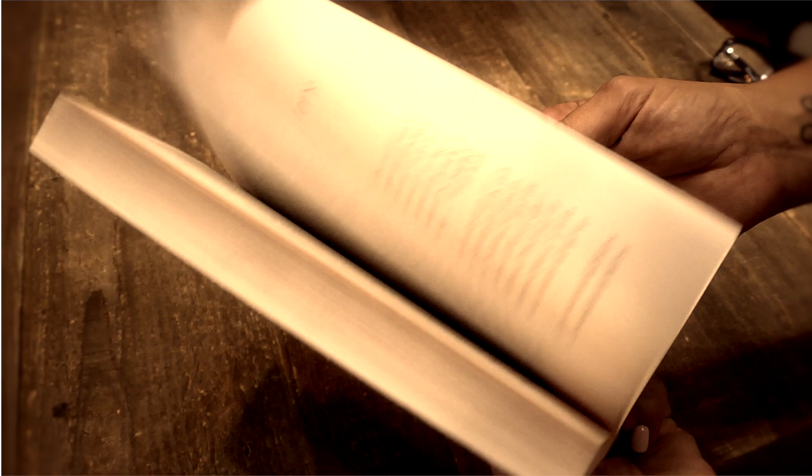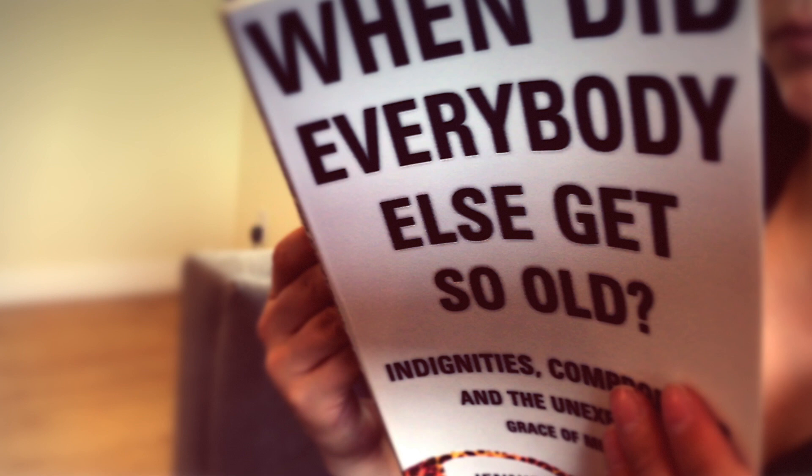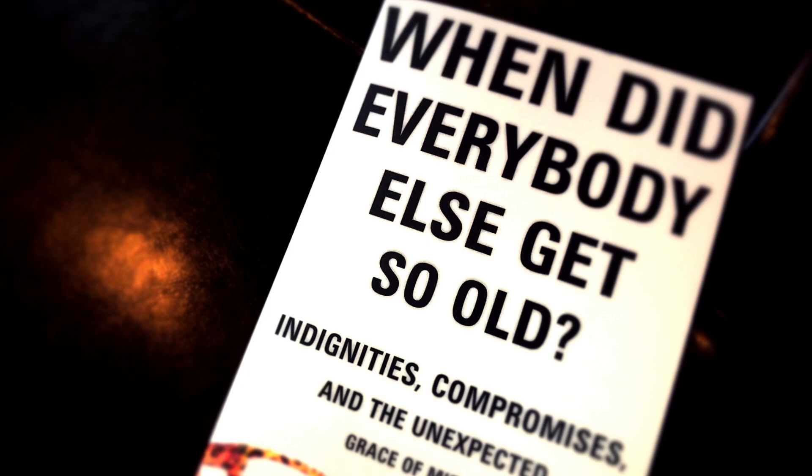That period of life is the subject of author Jennifer Grant's funny and insightful new book, When Did Everybody Else Get So Old? Indignities, Compromises, and the Unexpected Grace of Midlife.